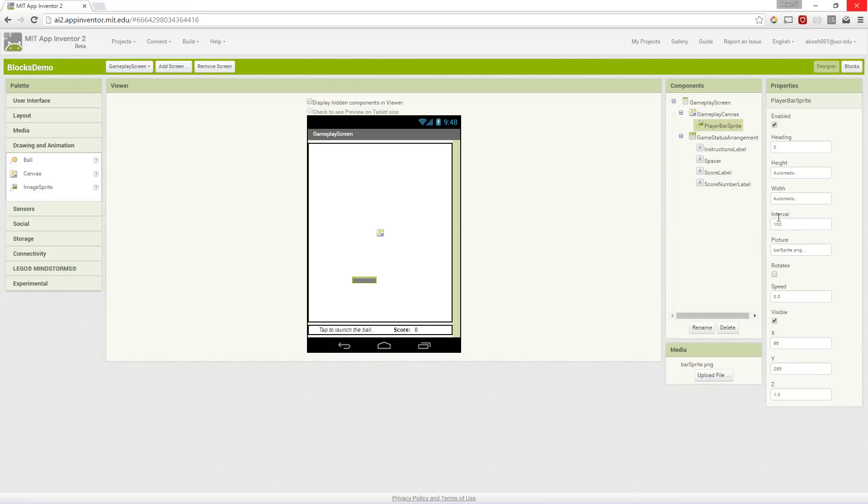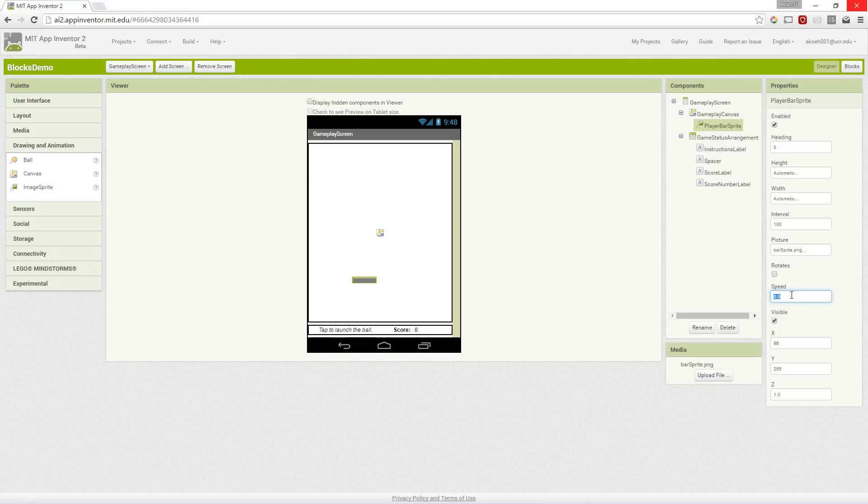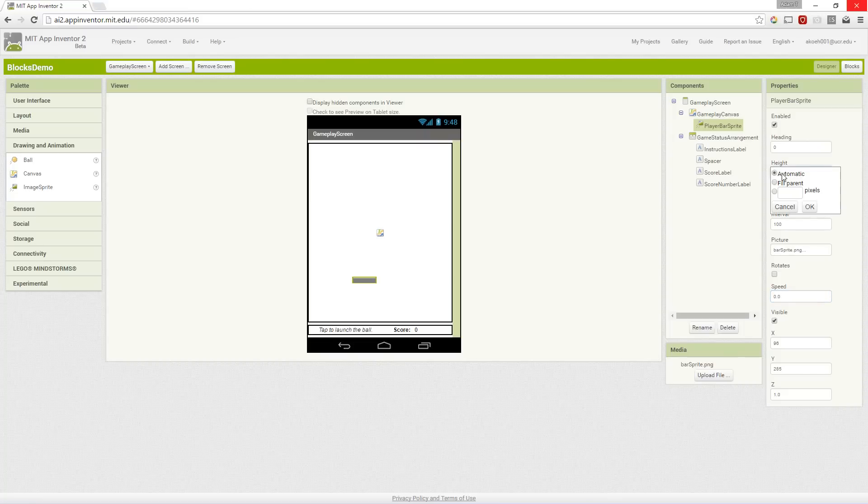Make sure the speed is set to zero because every time this interval goes off just like a clock it moves the sprite if the speed is more than zero. It'll move it a certain amount of pixels every interval. We can leave the height and the width automatic and make sure it's enabled.